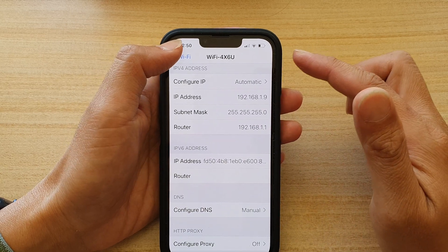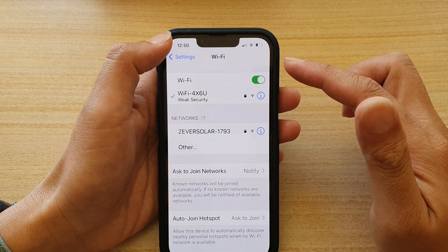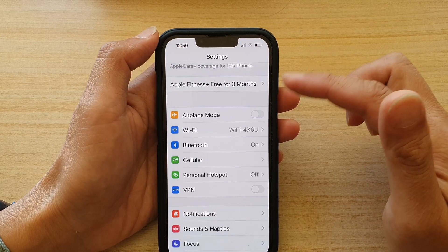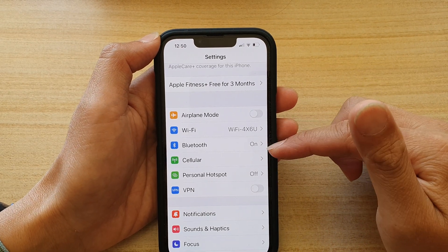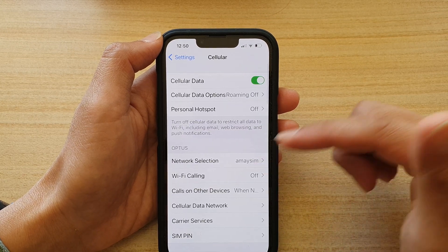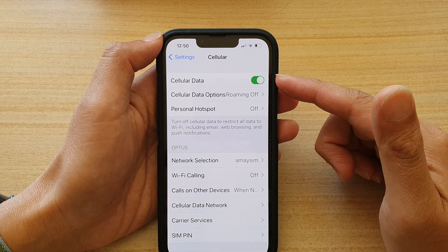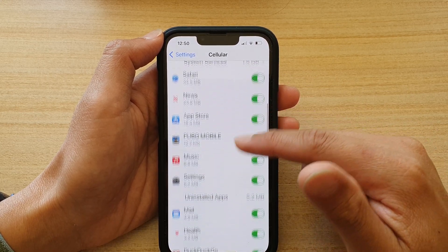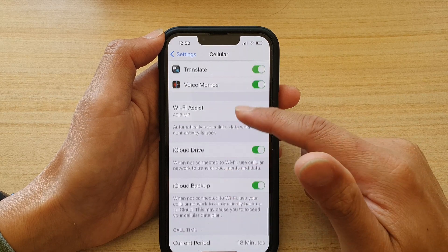If you want, you can also set the DNS for your cellular connection, but it will be different. If you are not using Wi-Fi but connecting through cellular, it's a bit more difficult because the settings are not the same. As you can see, there is no option to change DNS directly in the cellular settings.